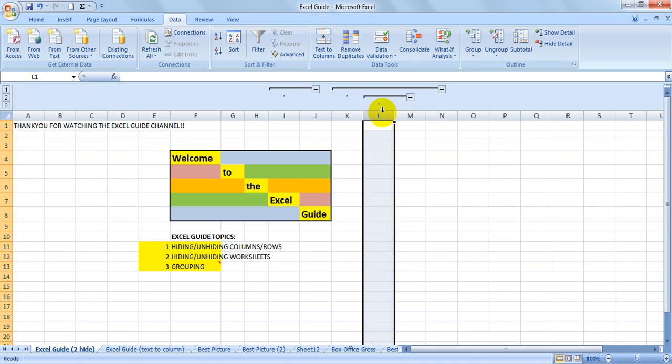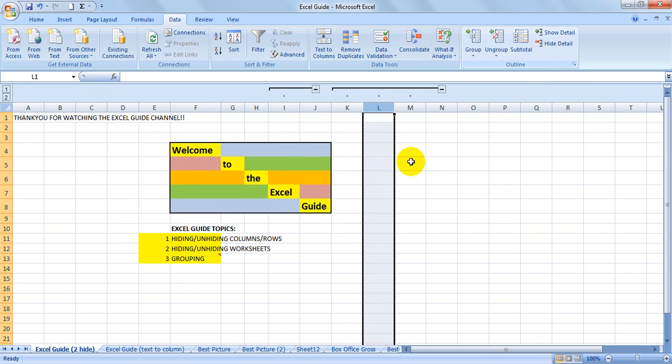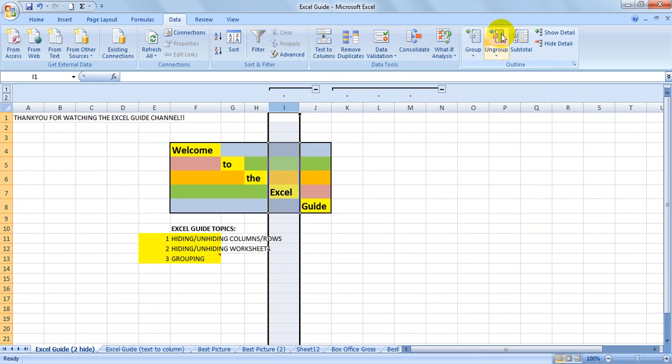To ungroup, select the region you'd like to ungroup and hit ungroup, and it will go away.